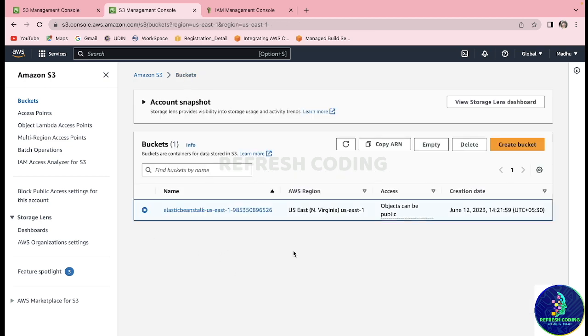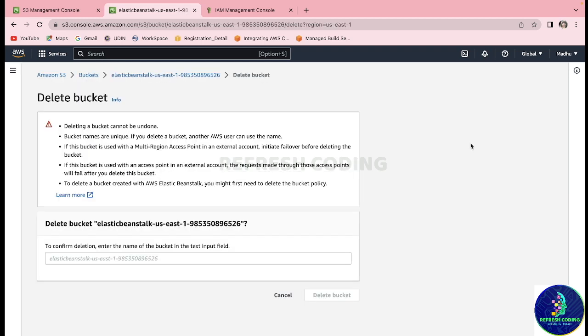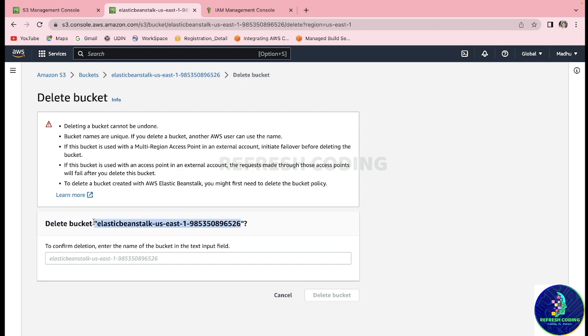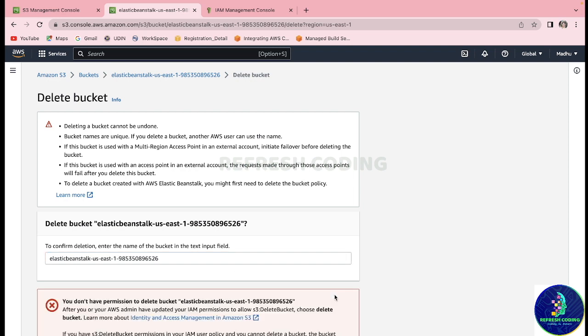Once your bucket is empty, then you will try to delete it. So we will try to delete it. When you try to delete it, it will give you some warnings like 'deleting a bucket cannot be undone' and all those things, and here you will have to provide the bucket name.